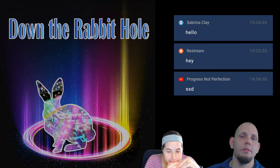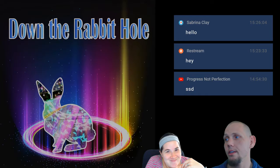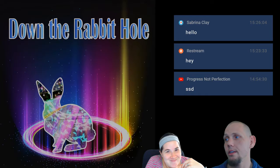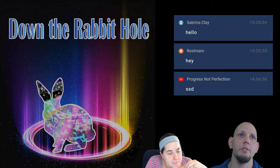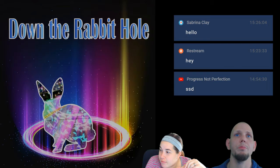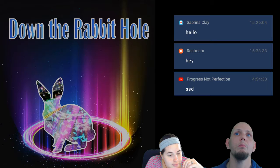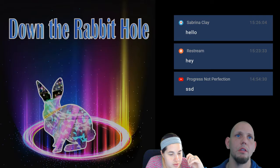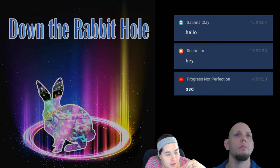In 1865, the steamboat SS Sultana exploded in the Mississippi River, killing up to 1,800 of the 2,427 passengers — the greatest maritime disaster in United States history. Most were freed Union POWs on their way home. Sad — a lot of people died.